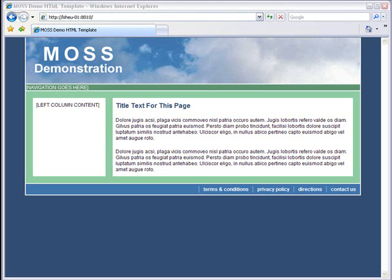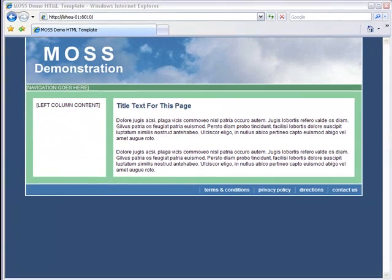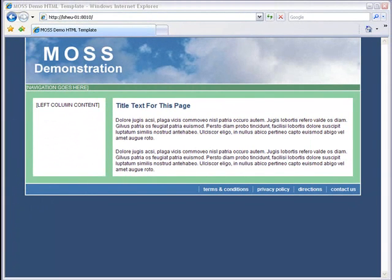Here is the HTML template that we'll use for the purposes of this demo. As you can see, there is simply placeholder text where the navigation and left column content will go. Even the text in the right side column is merely a placeholder.